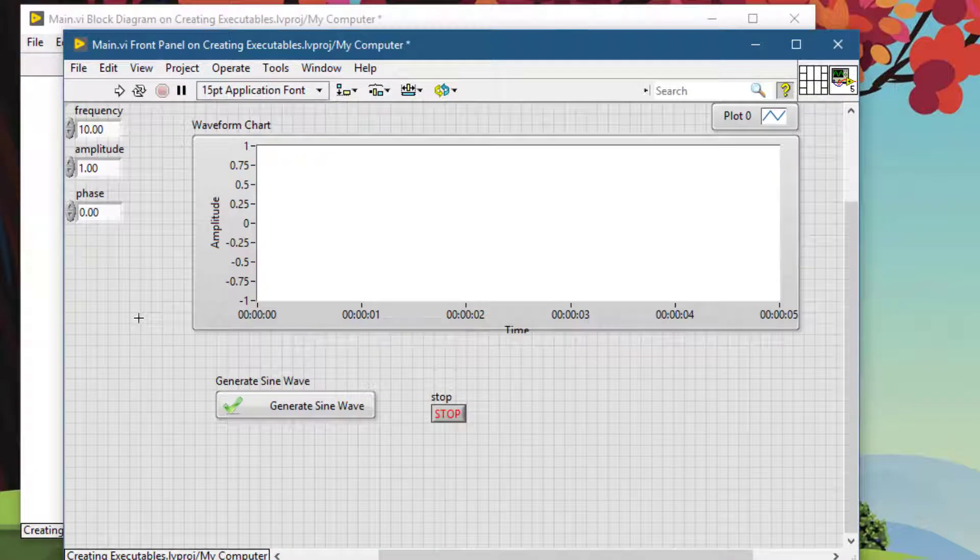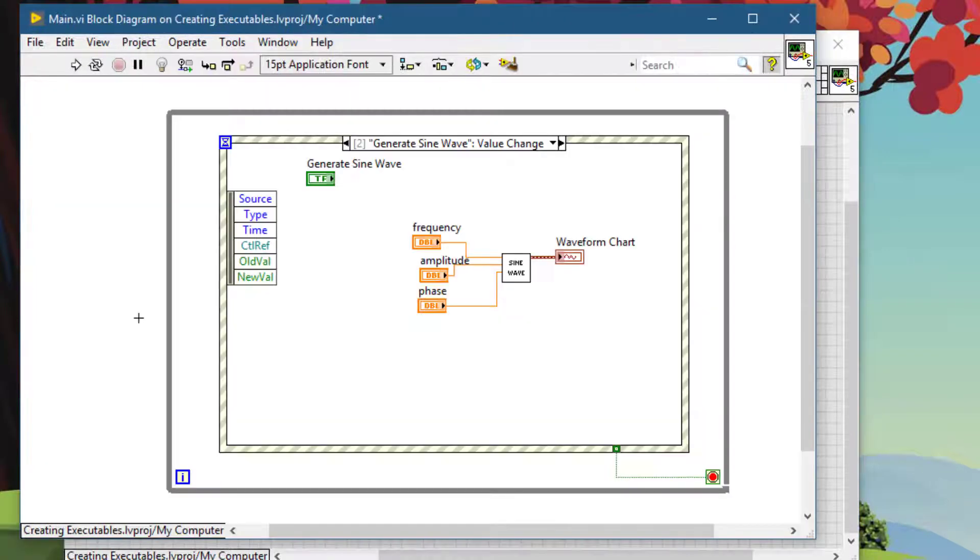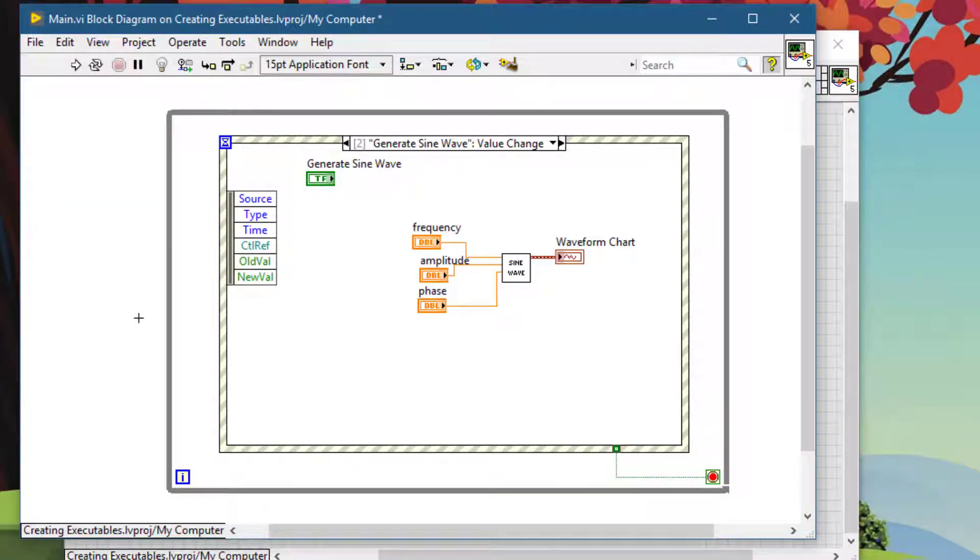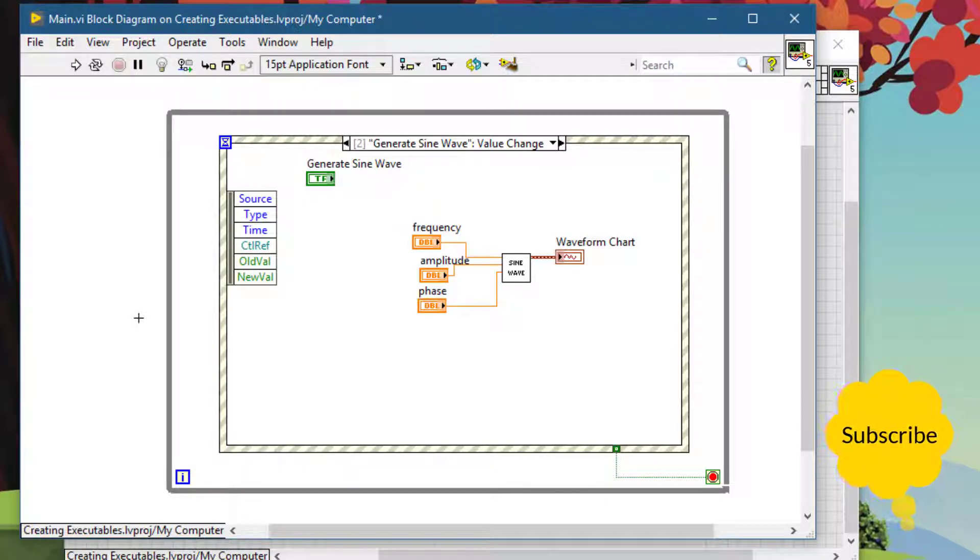And likewise, if you are on the front panel and you want to navigate to the block diagram, press Control+E. Control+E is the toggle for going to the opposite mode from block diagram to front panel, from front panel to block diagram.